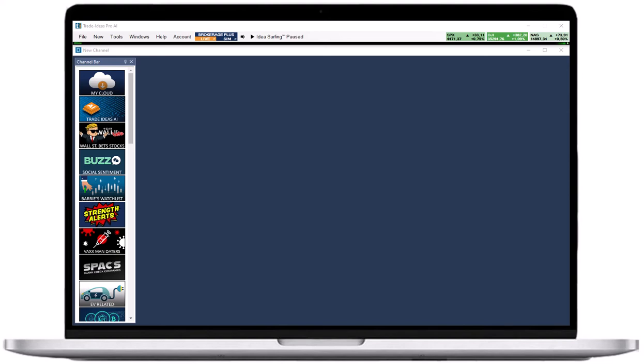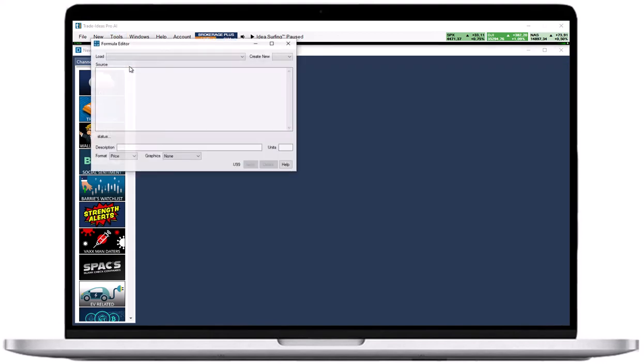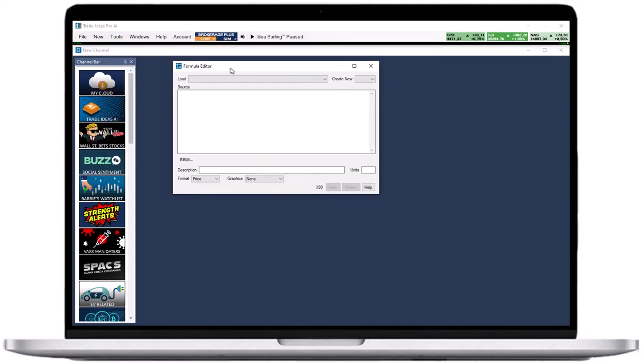To access the formula editor, go to the toolbar, open the tools tab, and select formula editor. This will bring up the formula editor window.